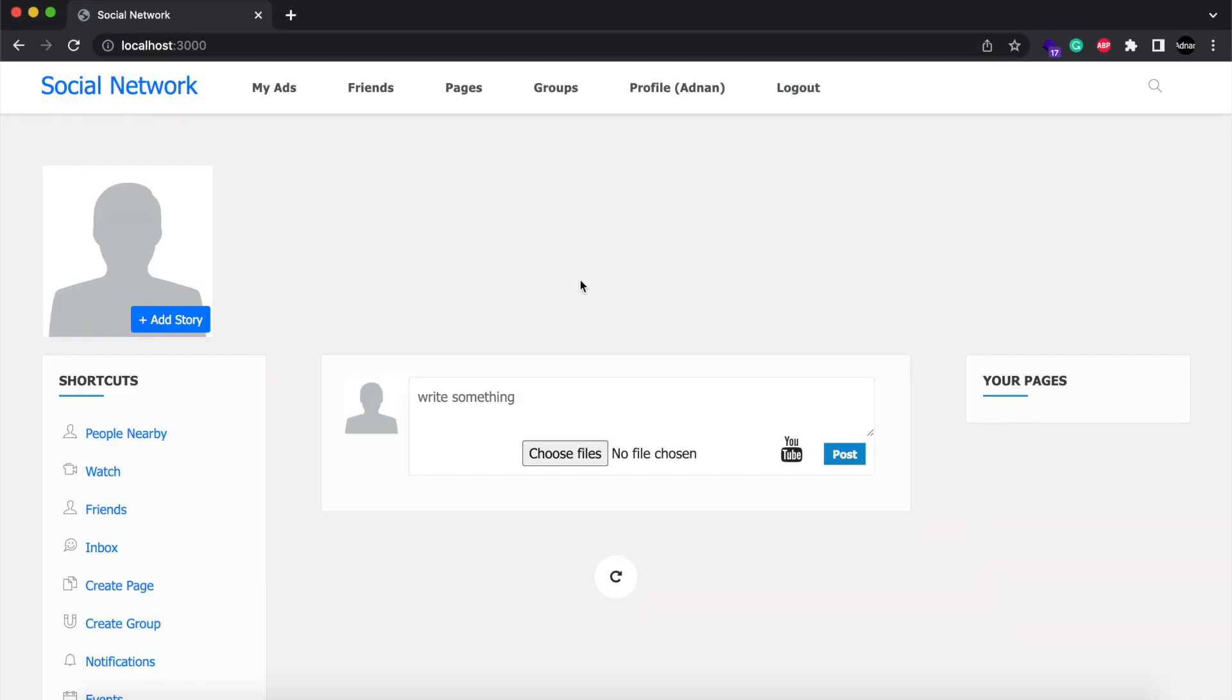Hello. In this video, we are going to share some new features we added in a social networking site in Node.js and MongoDB.